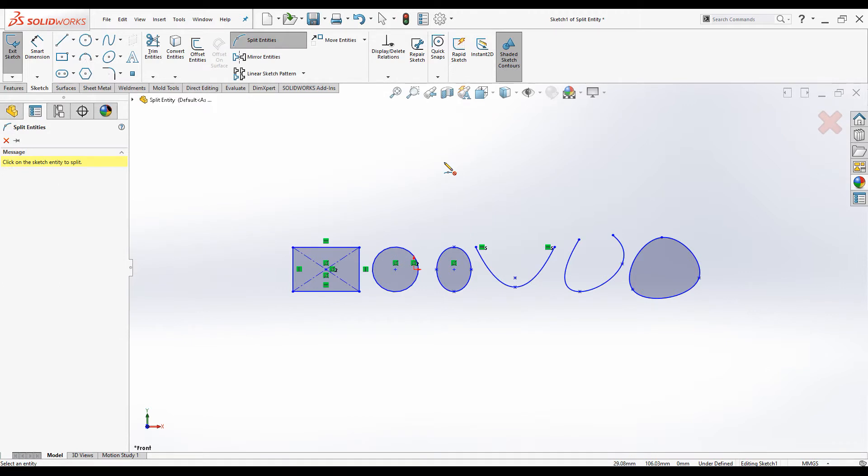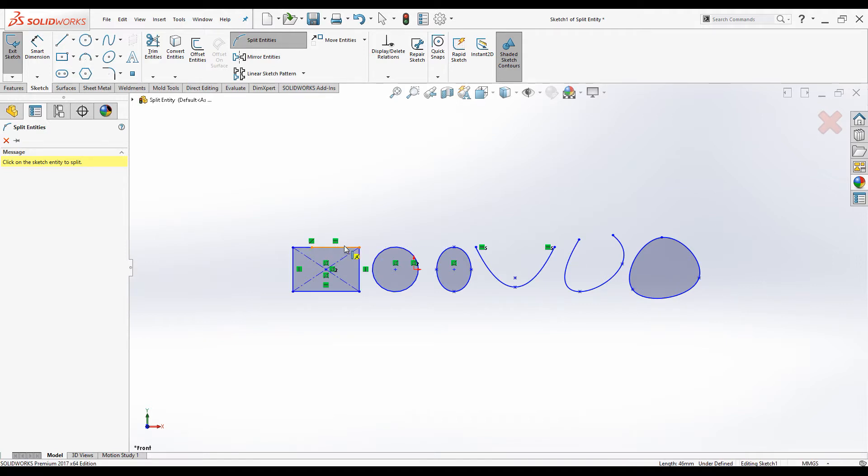Click on split entities command and let's split this line. Click on the point you want the line to split from and now the line is split. You can create as many segments as you want. The line is split into two segments.